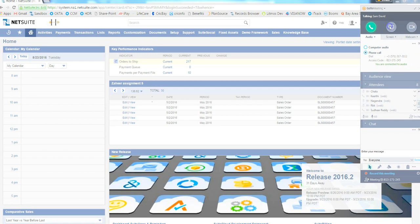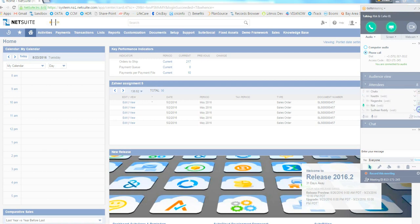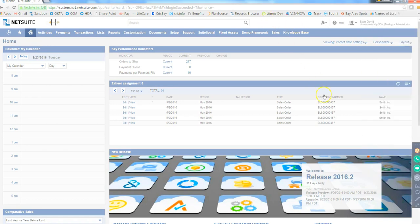I will start sharing the screen. Can you guys see my screen? I guess most of them disconnected from GoToMeeting and are going to dial in now. Let me wait till everyone is ready.